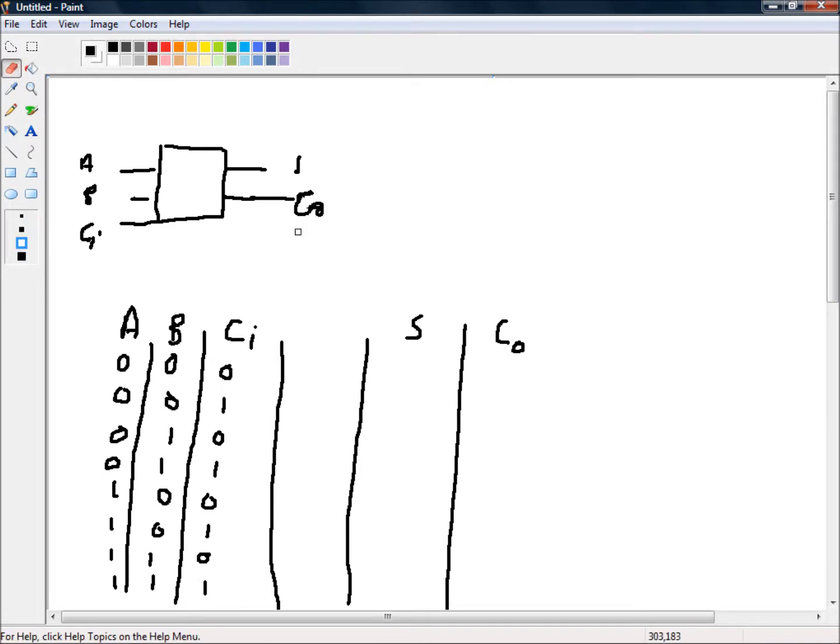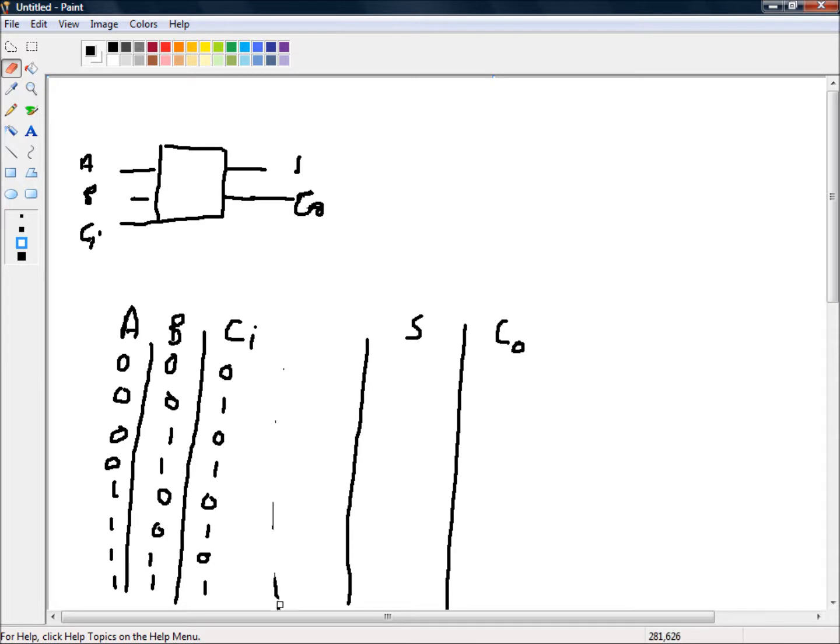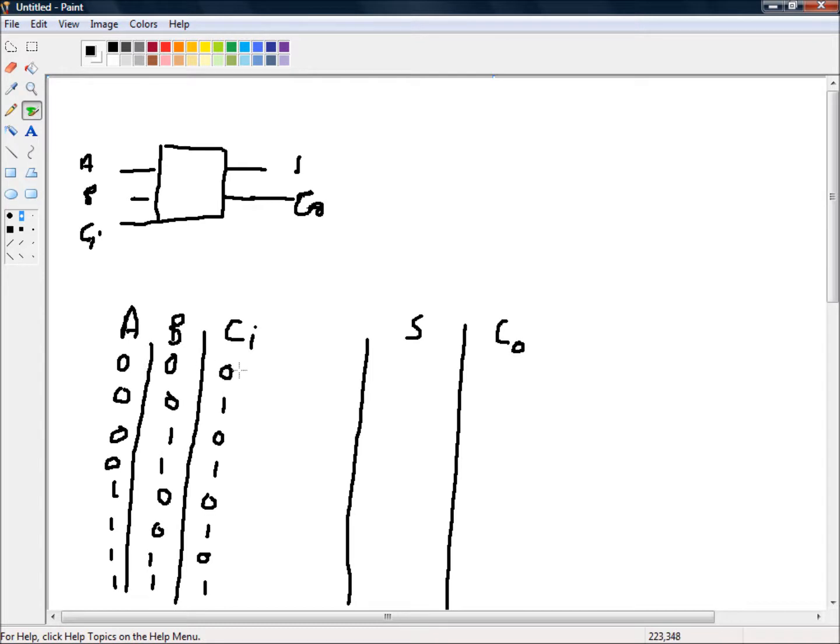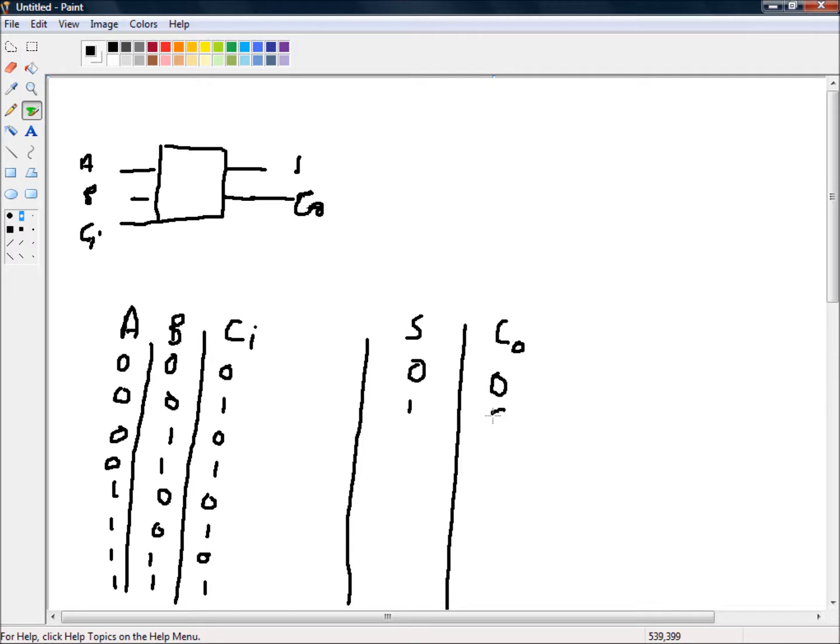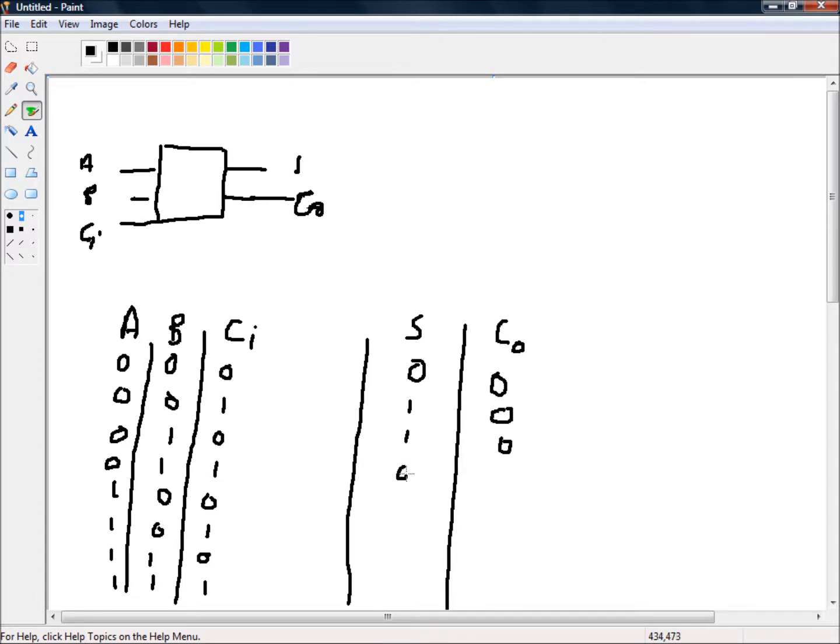Now our outputs. Actually we really don't need that line that I drew. So our outputs. Well if all of those are 0 then there's no sum and there's no carry. So 0 plus 0 plus 1 is 1 and there's no carry. 0 plus 1 plus 0 is 1 and no carry. 0 plus 1 plus 1 is 0 carry 1. So that's basically 2.